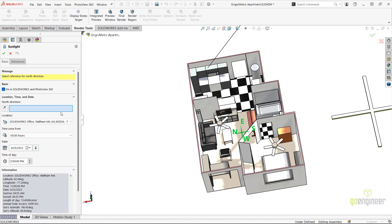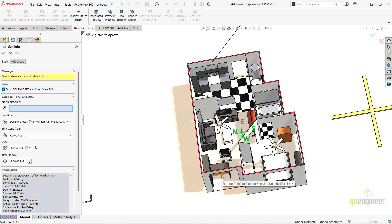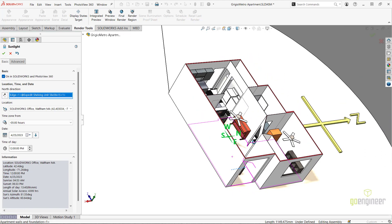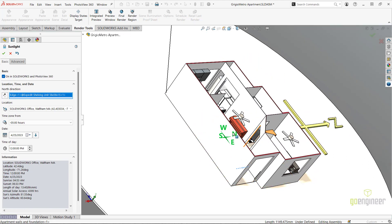In the Sunlight Property Manager, I will first select a reference to denote the north direction, to have accurate sunlight orientation. Any north-oriented edge will work. This will show a temporary direction compass that will appear on the floor of the scene to confirm the proper orientation.